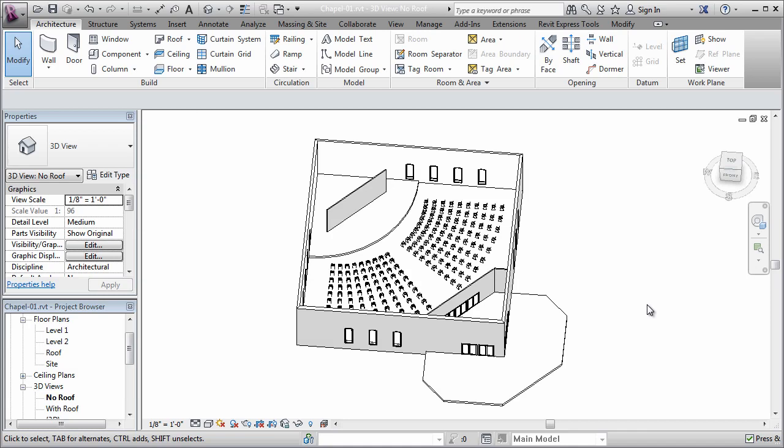I've got this simple chapel space here on screen, and it's a square footprint in plan, and I want to do something kind of interesting with the roof, so I want to try a few variations.